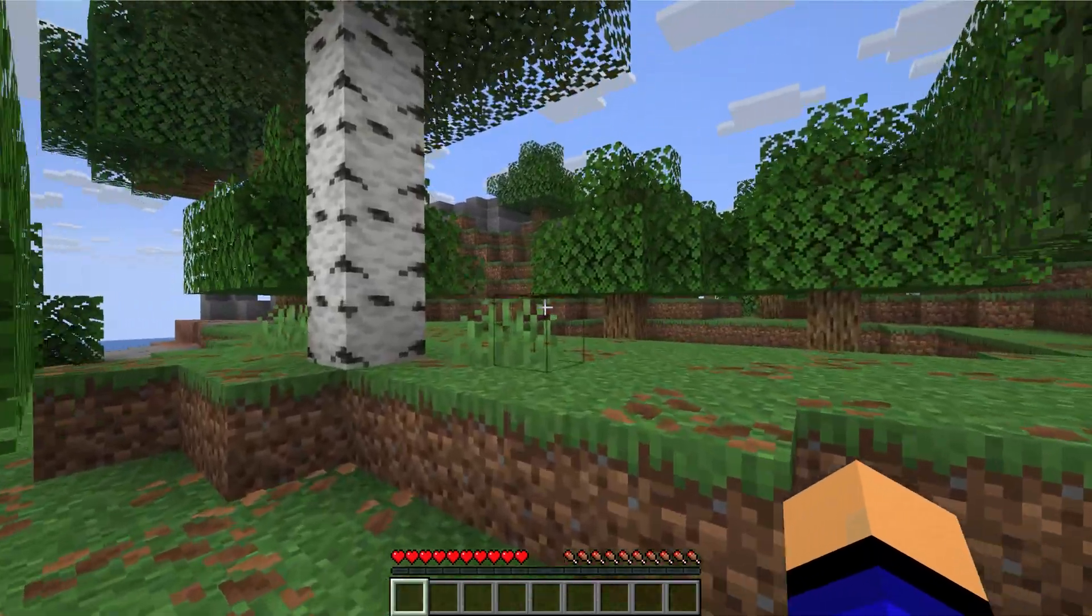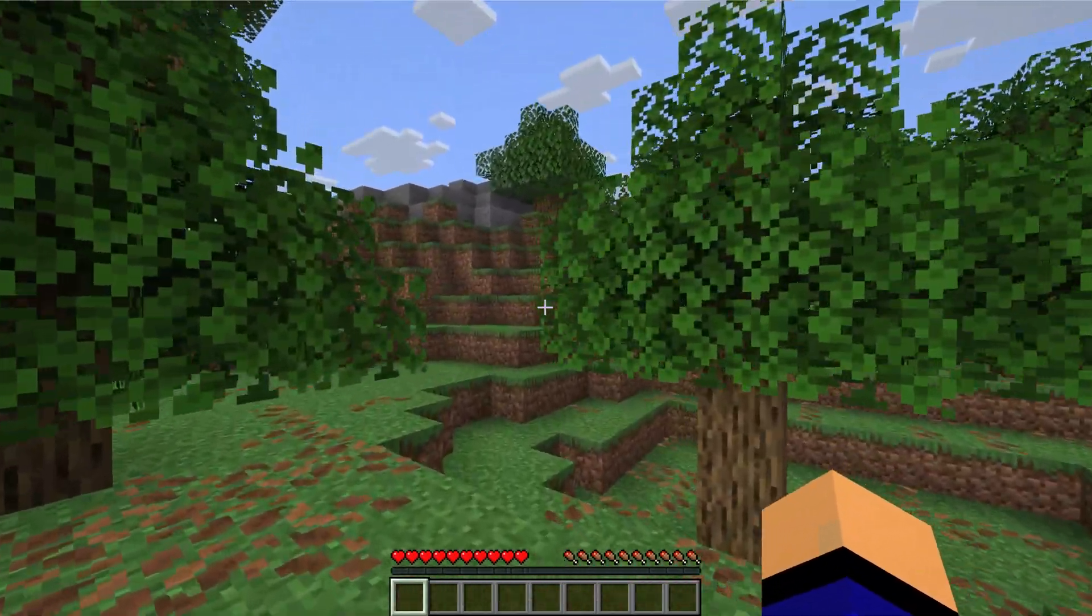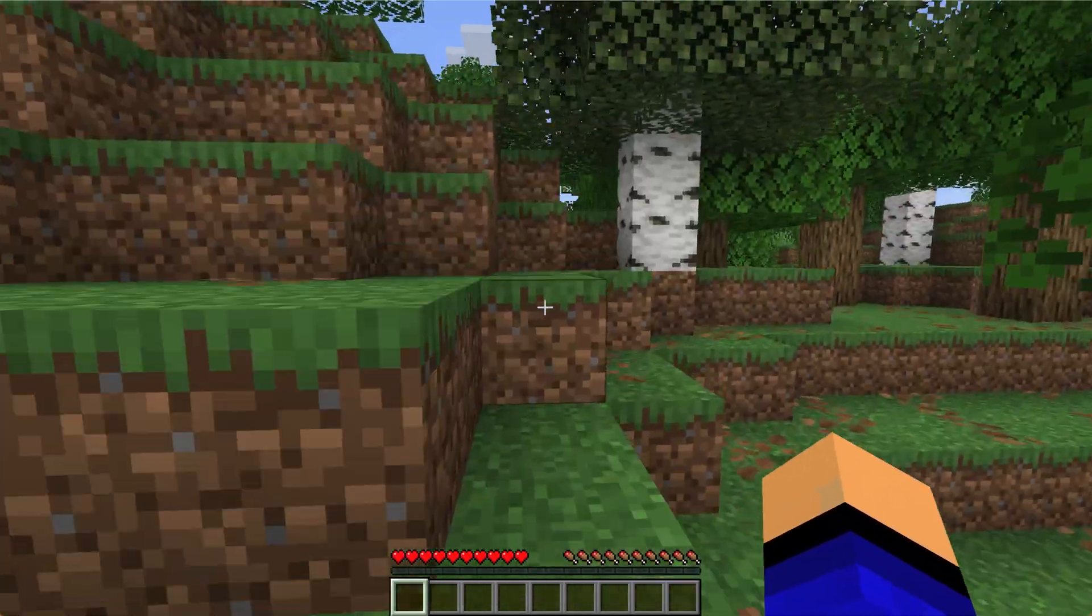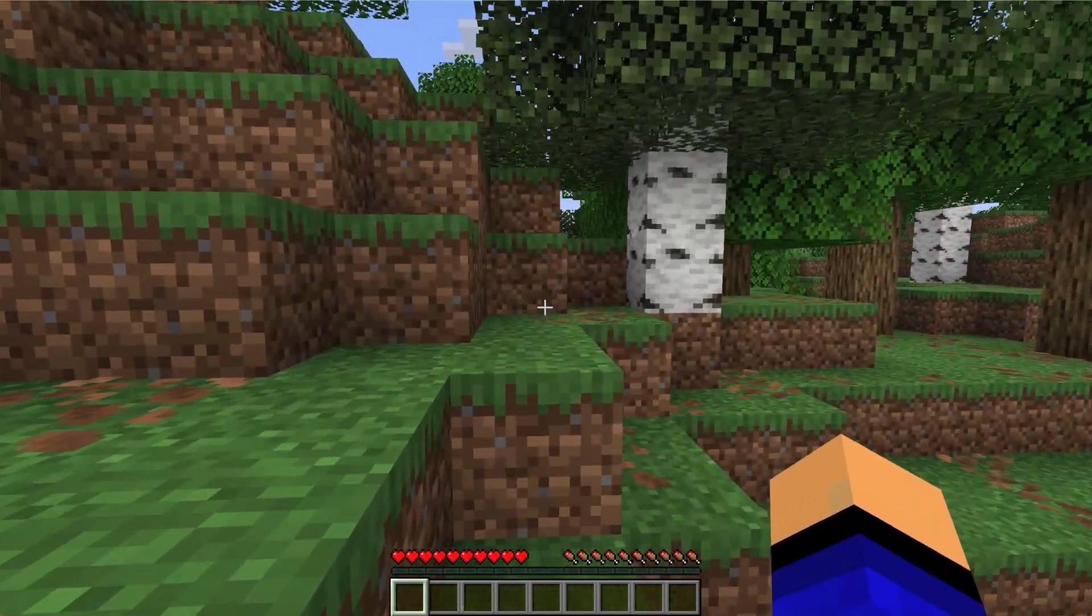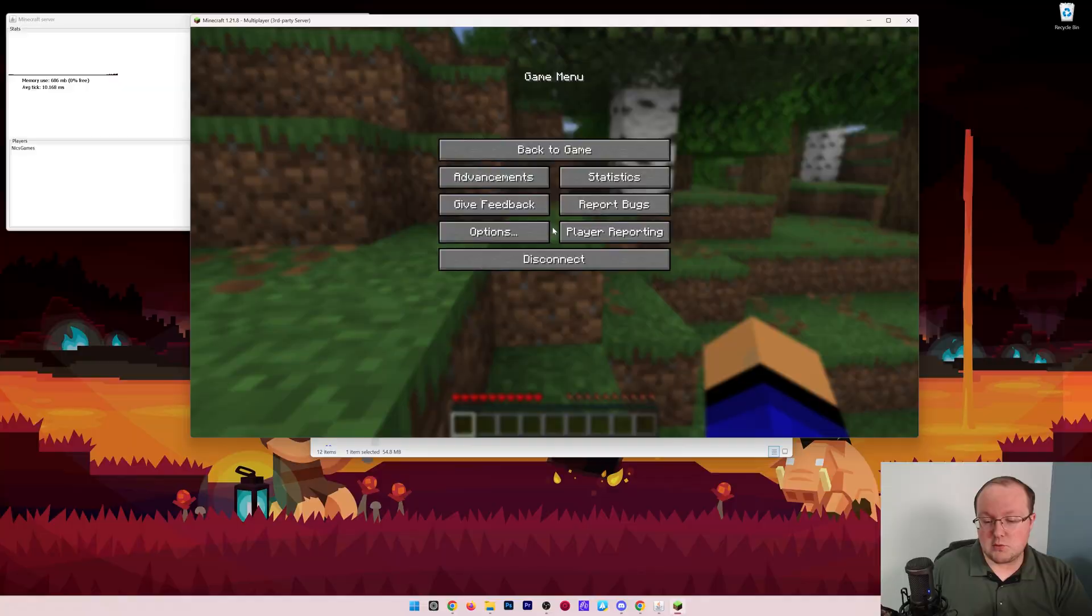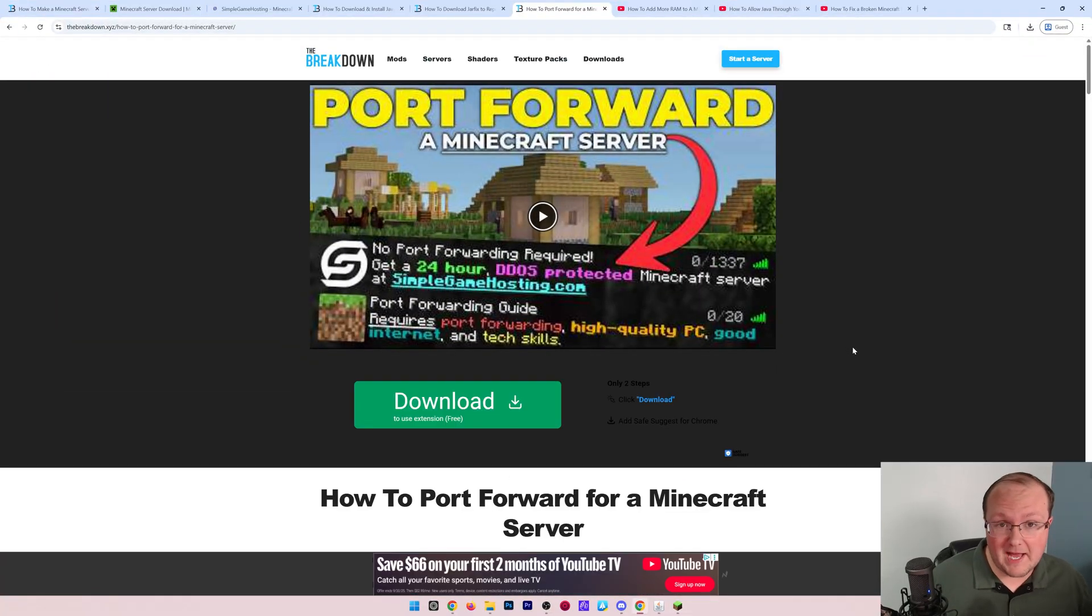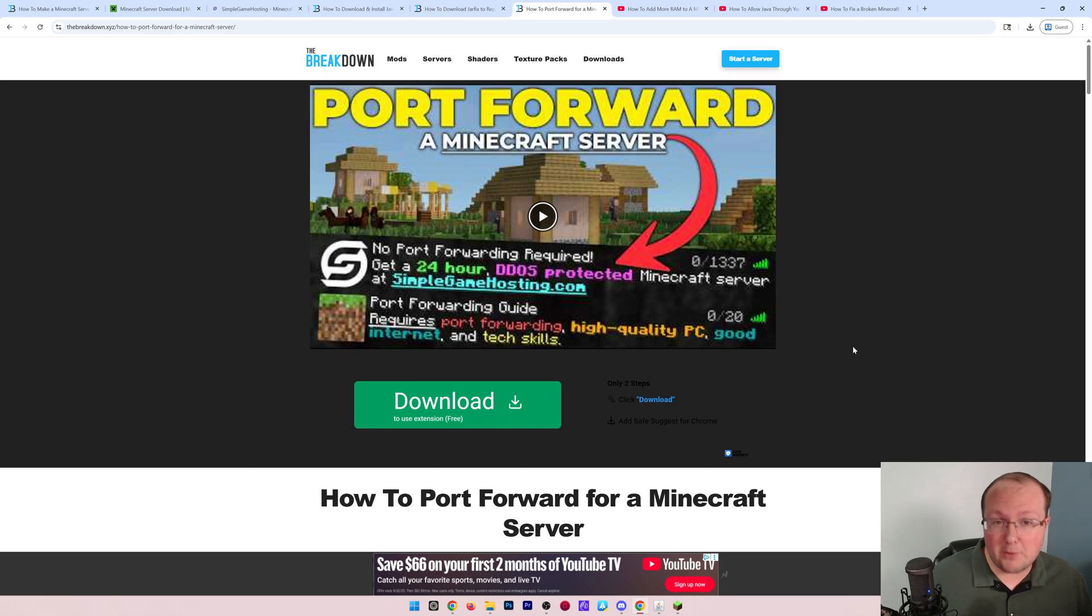Now, at this point, how do they join? In order for them to join, you're going to need to port forward, specifically port 25565 for the TCP and UDP protocols. That sounds pretty crazy.